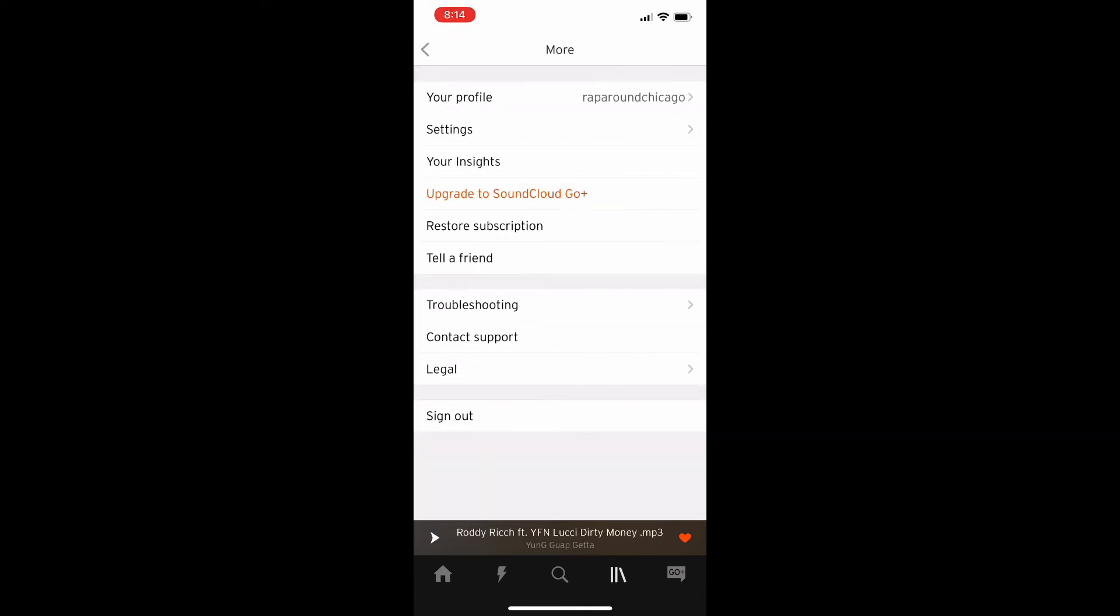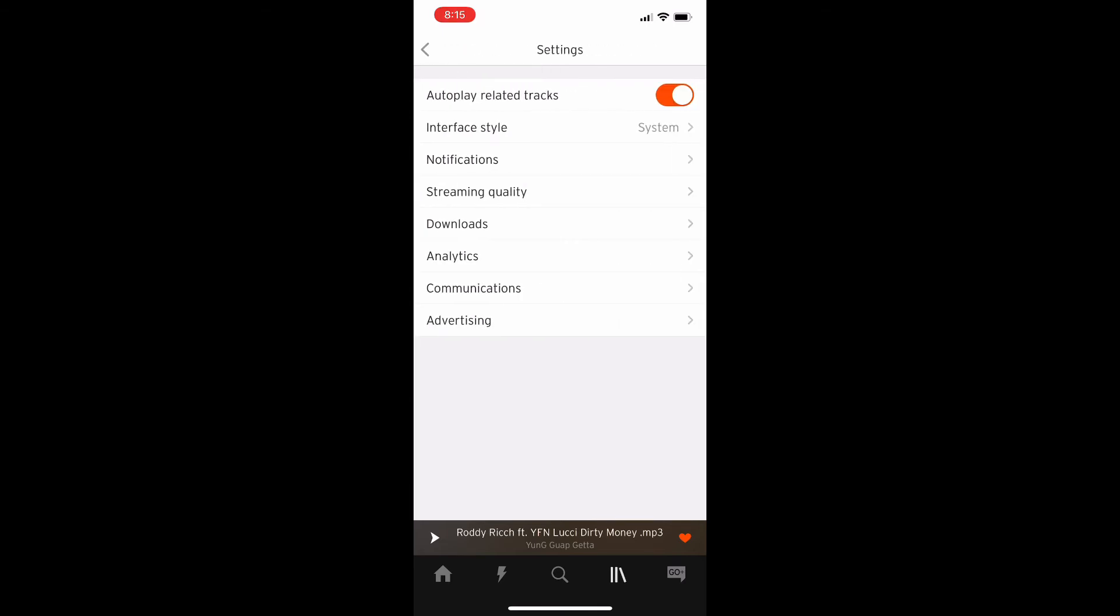And then from here what you're going to do is hit your profile in the upper right hand corner. It's going to take you to this menu and then from here you're going to go into the settings menu which is the second button from the bottom right below your profile.